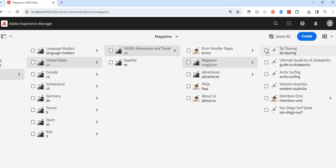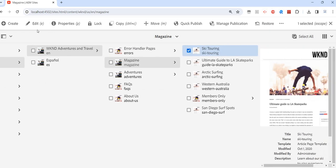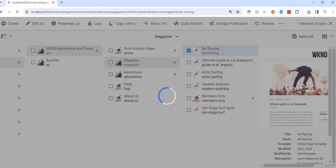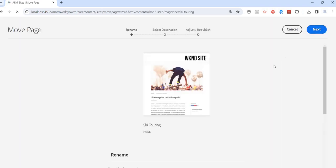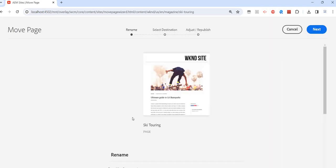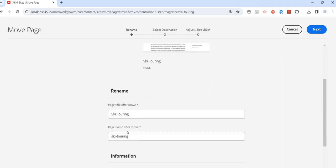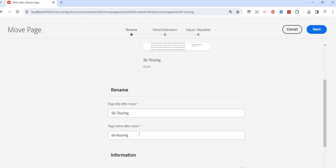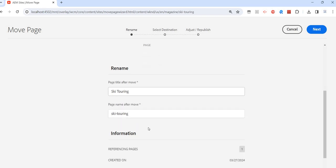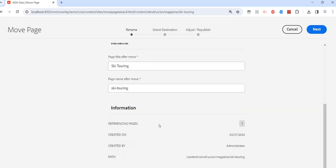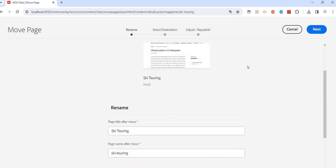So what we need to do, we will just select it and we should see something like 'move' here. If you don't see it, you need to click these three dots here and we will see that move option. Click on move and then it will ask you if you want to rename this page, and other information will also be visible here.